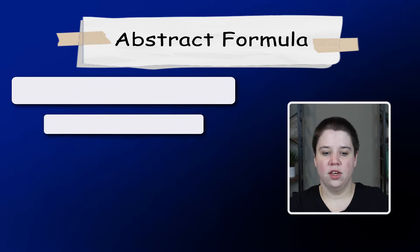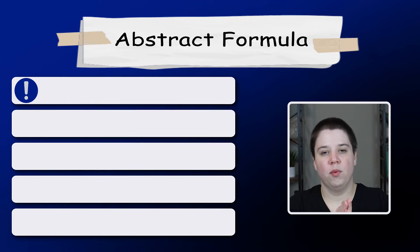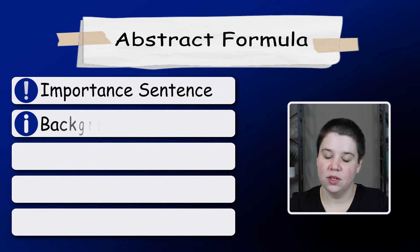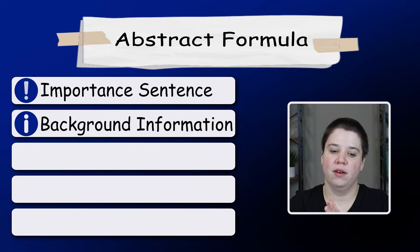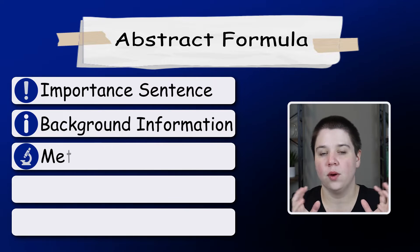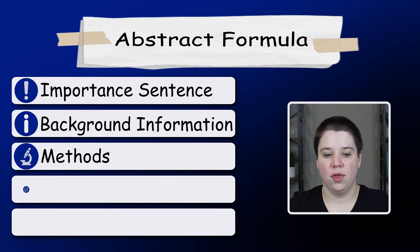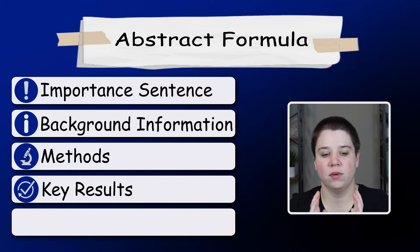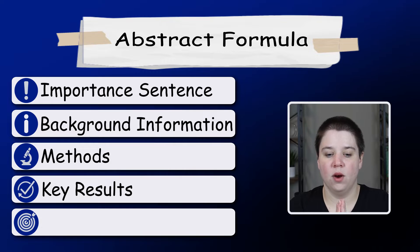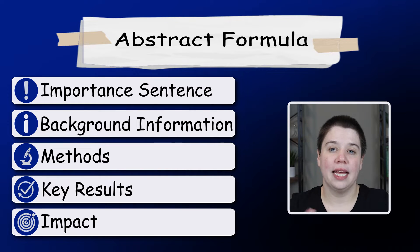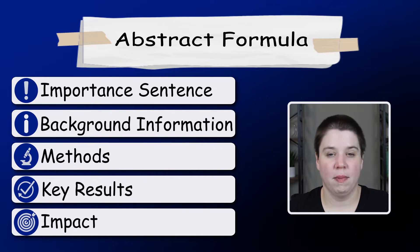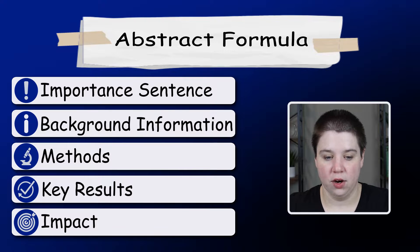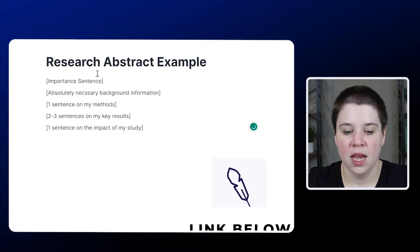The simple formula that I use: we do an important sentence, we do absolutely necessary background information, really quick what were my methods, two to three sentences on my key results, and then one sentence telling them why they should really care about my study, what my study means for the reader of this.